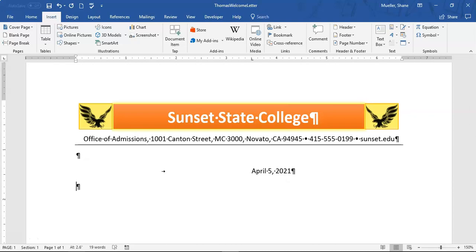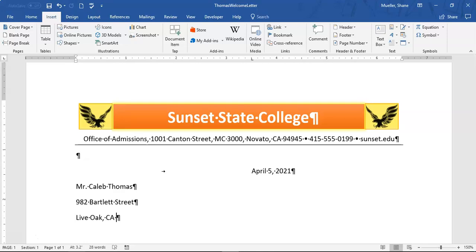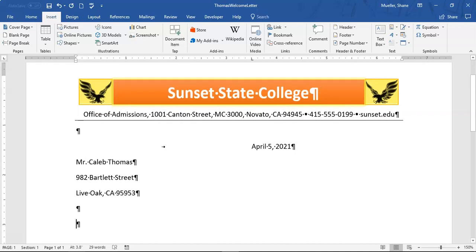I'll go ahead and hit Enter, then enter our salutation information. We're going to type: Mr., Enter, Caleb Thomas, Enter, then the address: 982 Bartlett Street, Enter, Live Oak, California, zip code 95953. Then Enter, Enter. Now we're going to type: 'Dear Caleb,' comma, Enter, Enter.